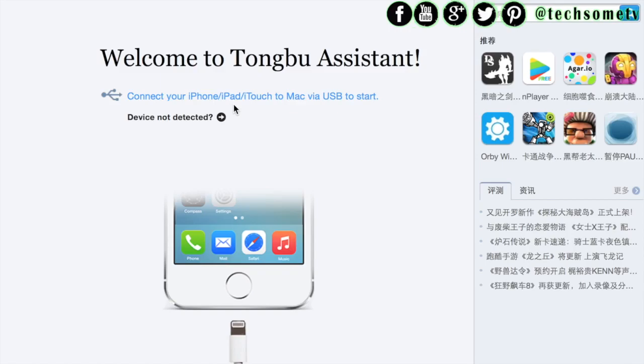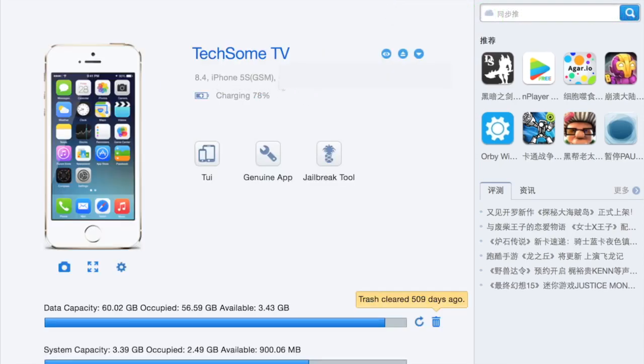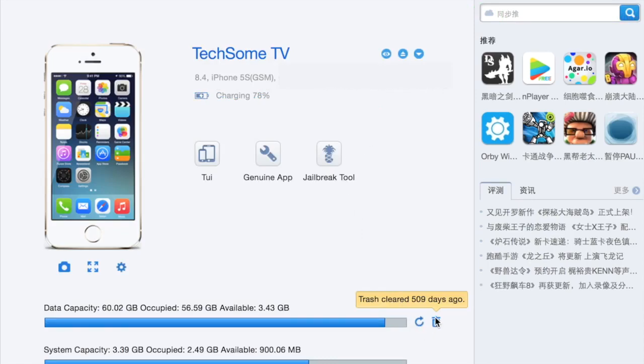After installing this, just open it and connect your device with the USB cable. Yes, you shall use the USB cable which you get along with it. And once you do that, click on this trash option.